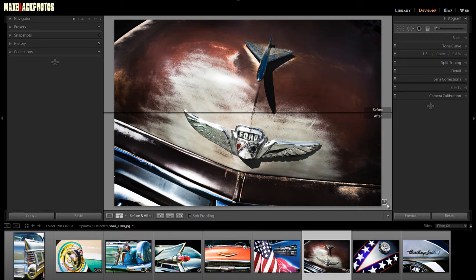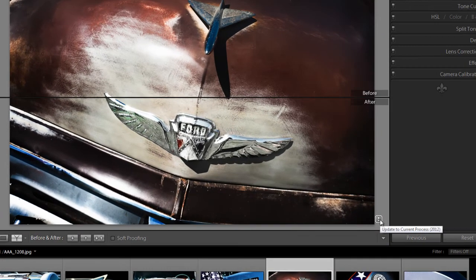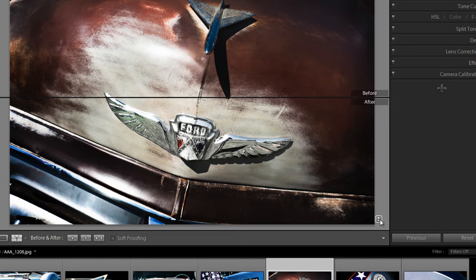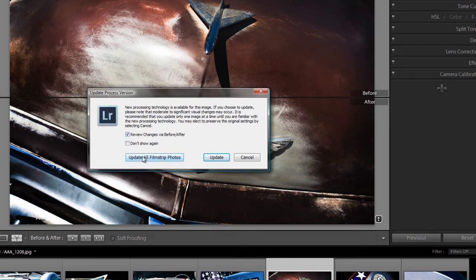I'm going to now click on the update my current process to the 2012 which is the Lightroom 4 process and see if anything happens. And you'll get this little dialog box coming up. It'll ask you a few questions, review the changes before and after, no because we're going to do it on a split screen. Well actually let's keep that on there anyway.